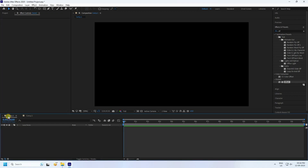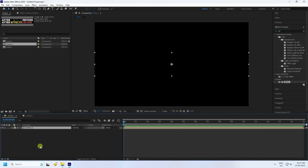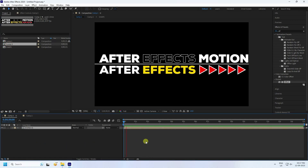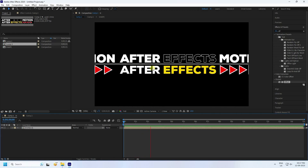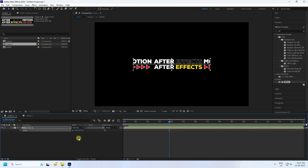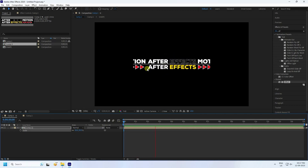Go back to the main composition. From the project panel, select Comp 2 and drag and drop it into Comp 1. Go back and play — you can see the simple effect. Now press S to open Scale, set it to 50%, and press Enter. Play again — all looks good.